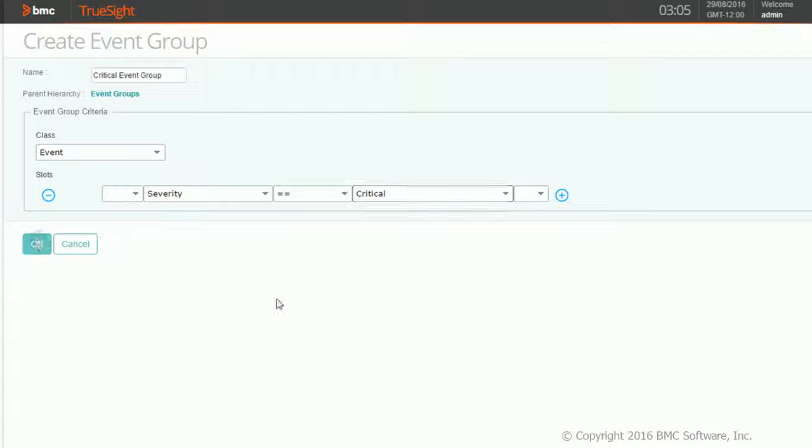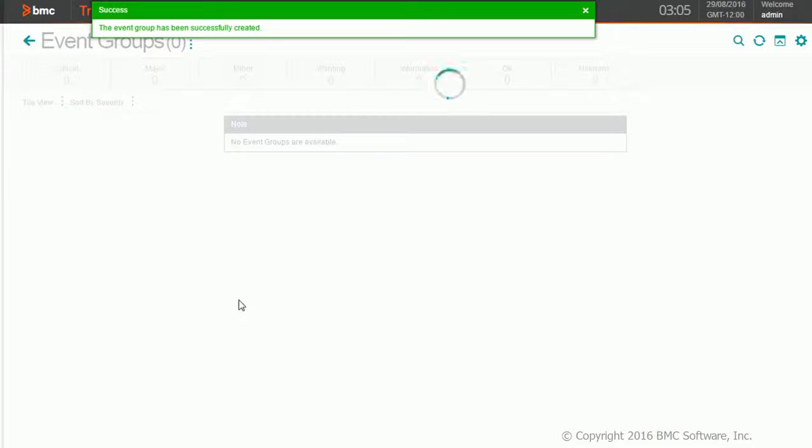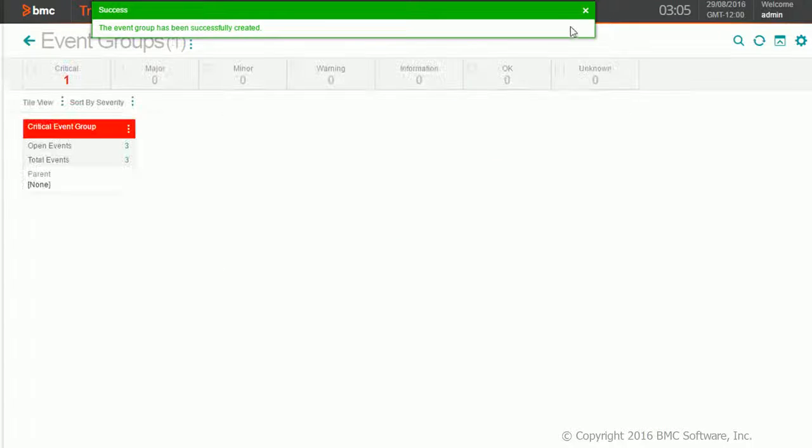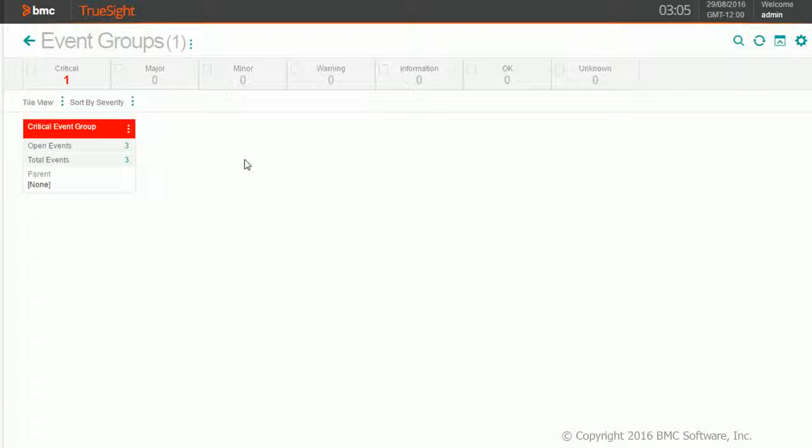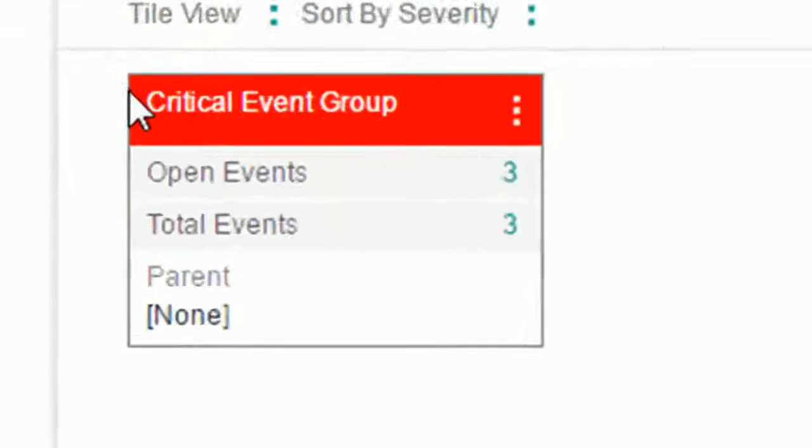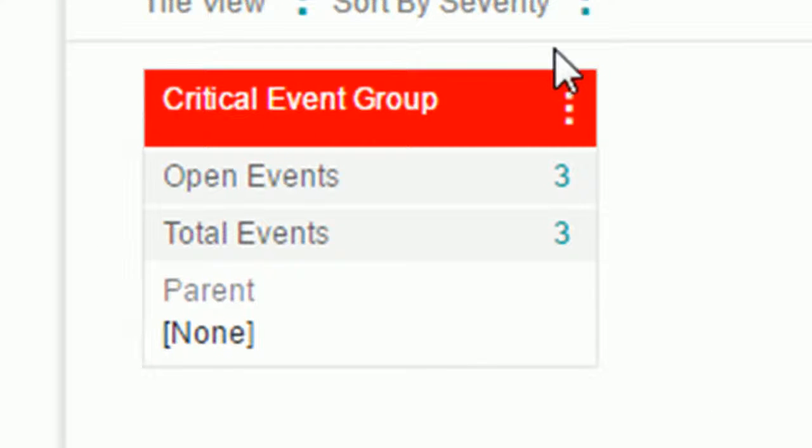Let me click on okay. As soon as I click okay, it says your event group is created and it gives me one tile over here, which gives the brief information about my first event group.